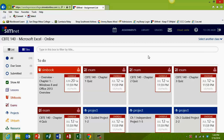Hi everyone. In this video, I'm going to show you how to get started on a project in the SimNet website. At the end of each chapter, I have assigned projects for you to complete using the SimNet website. So let's get started.